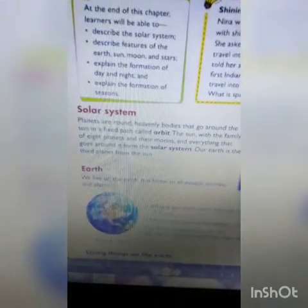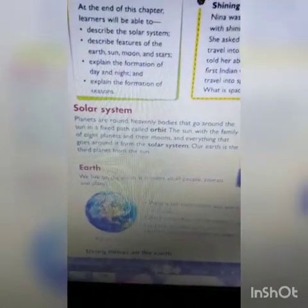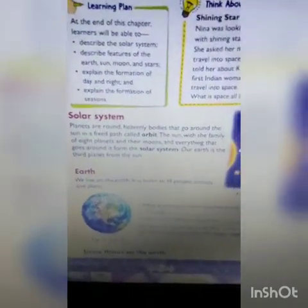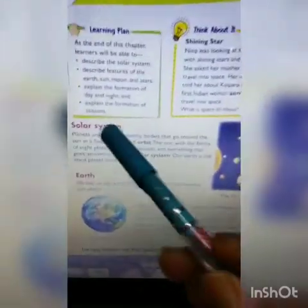So, first of all, we read about the solar system. What is the meaning of solar system? The meaning of solar system is Shoro Jagod.